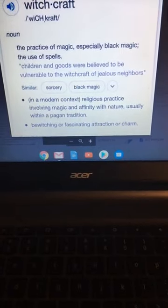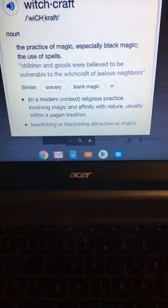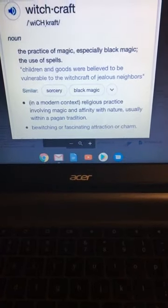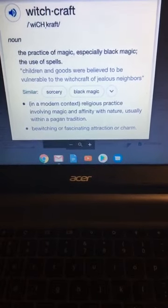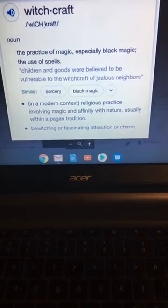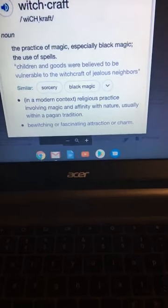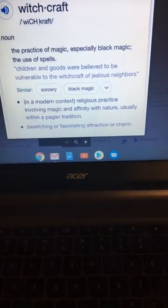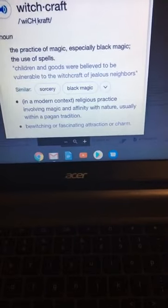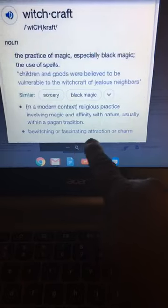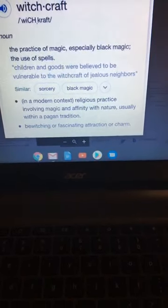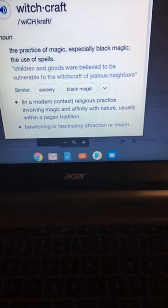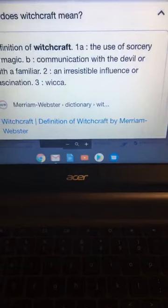It says sorcery, black magic. In a modern context, religious practice involving magic and affinity with nature, usually with a pagan tradition, bewitching or fascinating attraction or charm. That's why these stars recreate themselves. That's why they call it makeup. Makeup is just makeup on your face. Whenever you use attachments, you are trying to fascinate a person with the attraction of who you are.